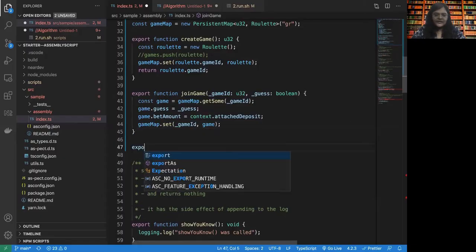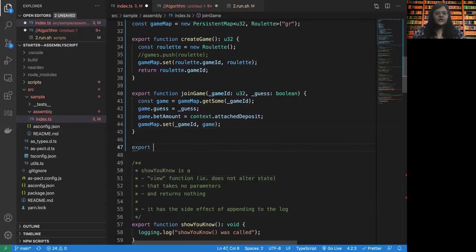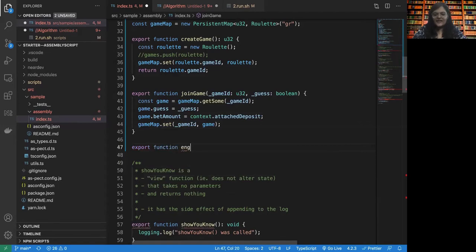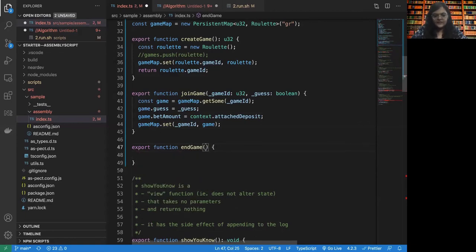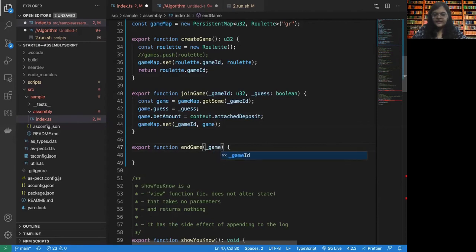What next? Of course, the next thing is to end the game and declare the results. So let us see. We of course need the game ID, not to forget that.